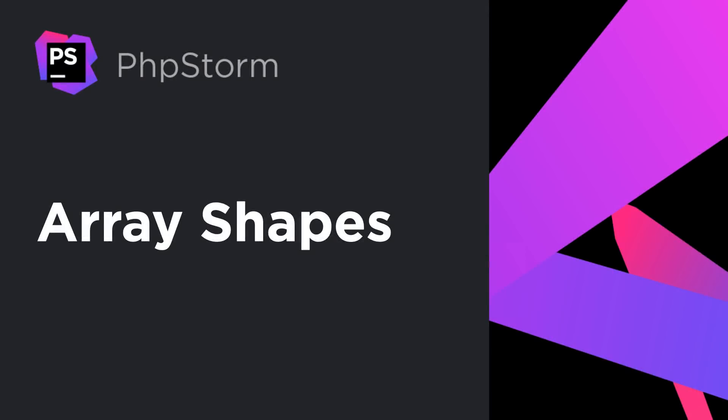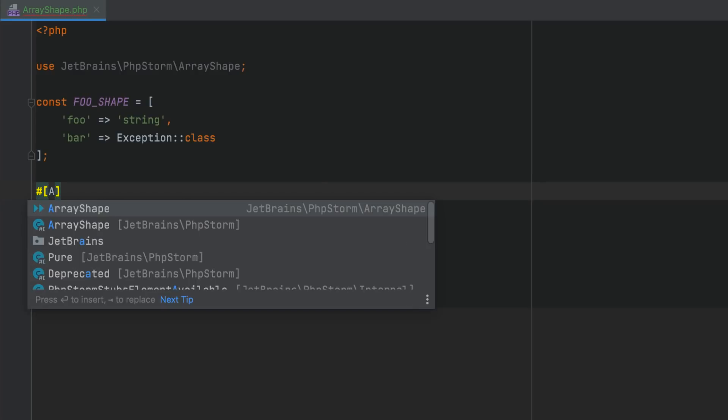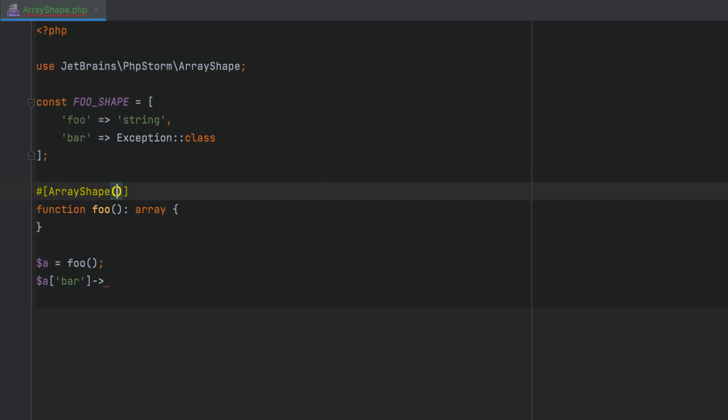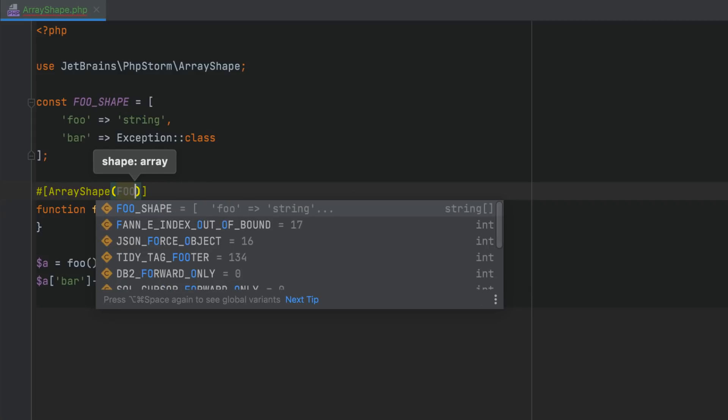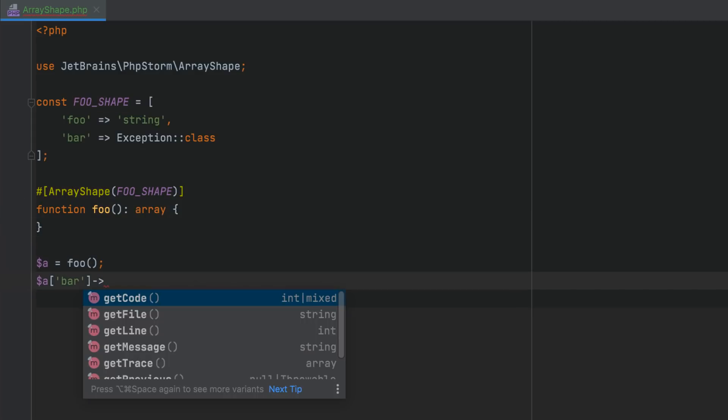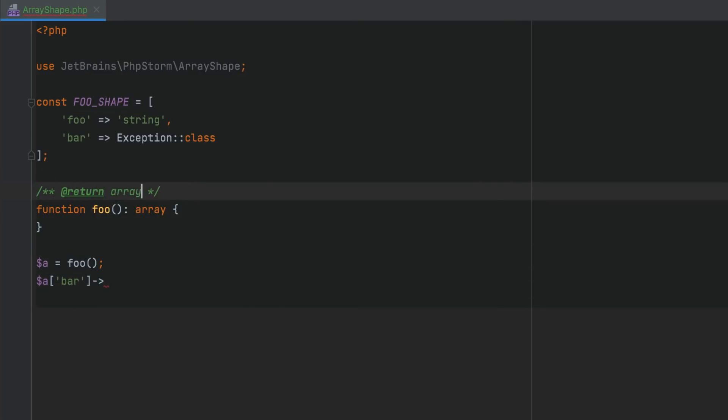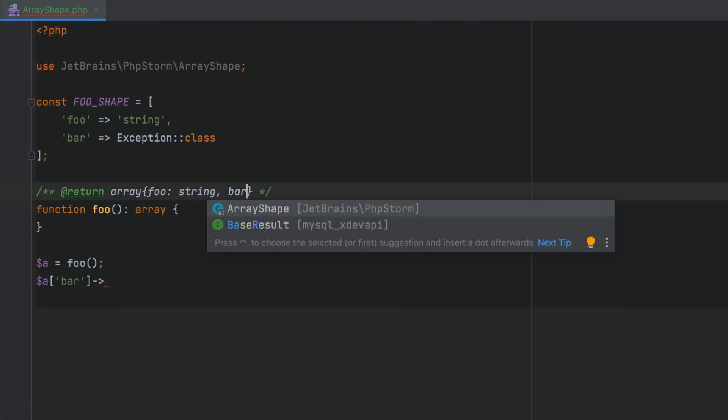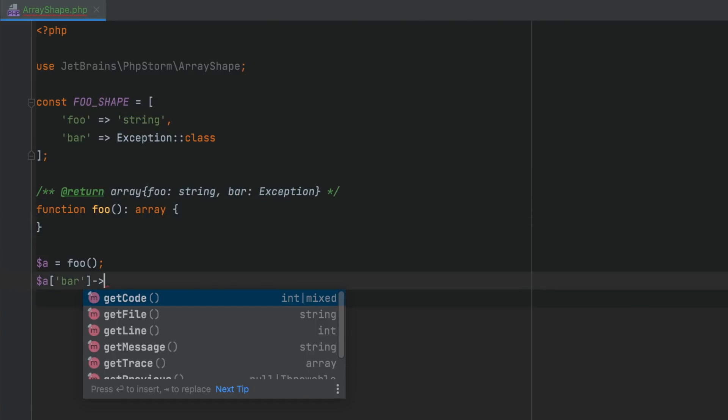In PHPStorm 2020.3, we introduced the array shape attribute, which lets you specify the structure of object-like arrays, so that PHPStorm can provide appropriate code completion. We're now adding support for the PHPDoc syntax as well. This support is limited to one-line array definitions. Multi-line syntax and nested array shapes are not currently supported.